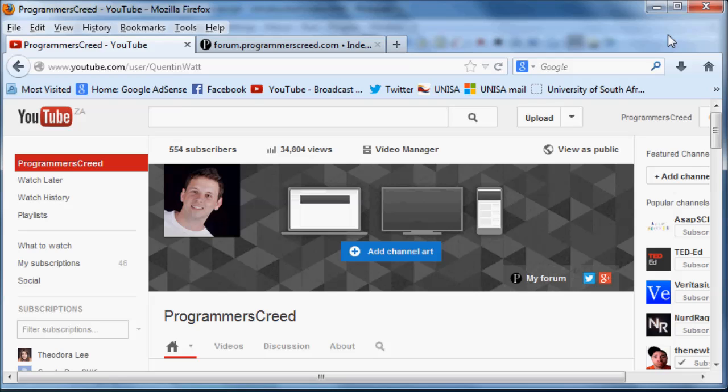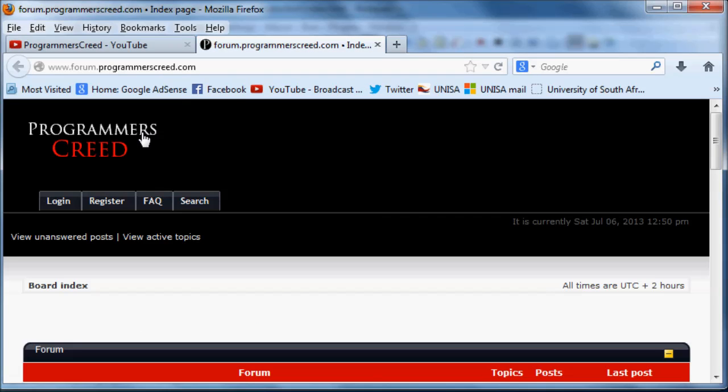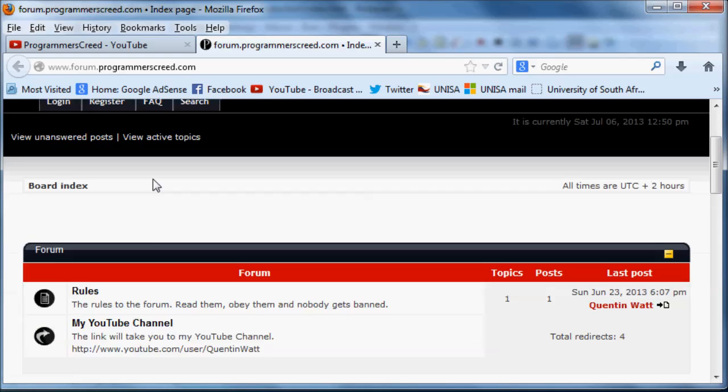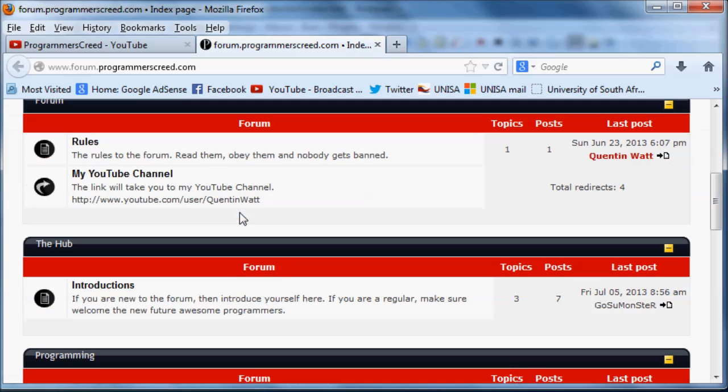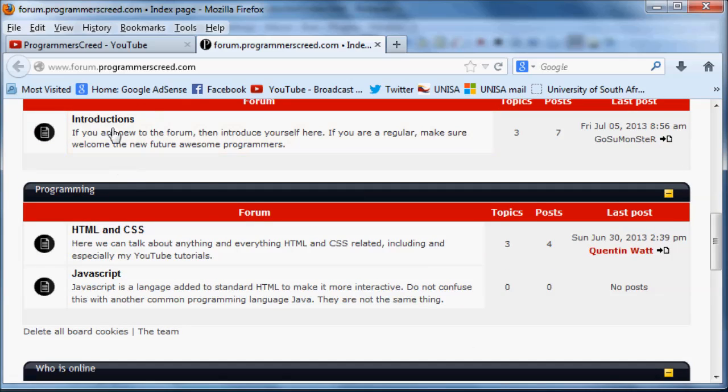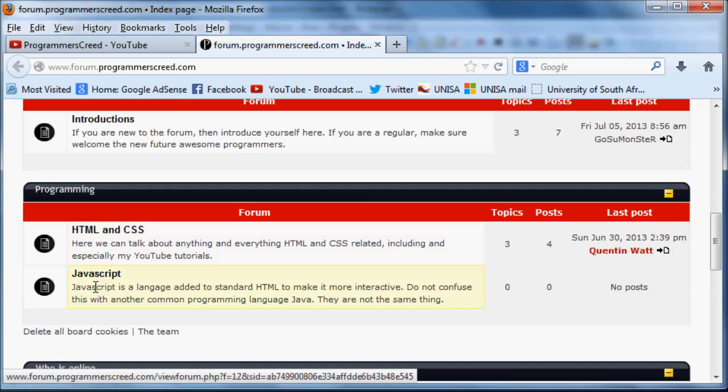The next thing that I recommend you guys do is just go over to my forum. There's a link on my YouTube channel and I'll also leave a link in the description below. Go to my forum, which is forum.programmerscreed.com. You guys can sign up and log in and post an introduction to yourself so we can all get to know you. Then maybe just follow along with these tutorials and you can get the code from these tutorials in my forum. I'll post the code for every tutorial in the forum.